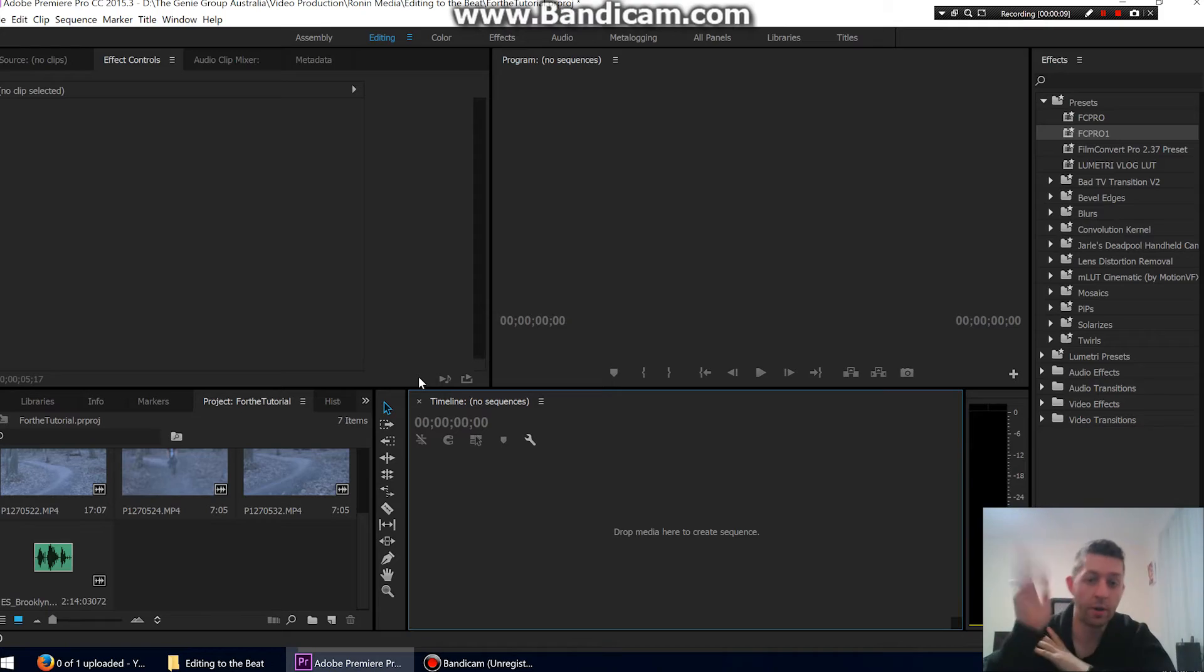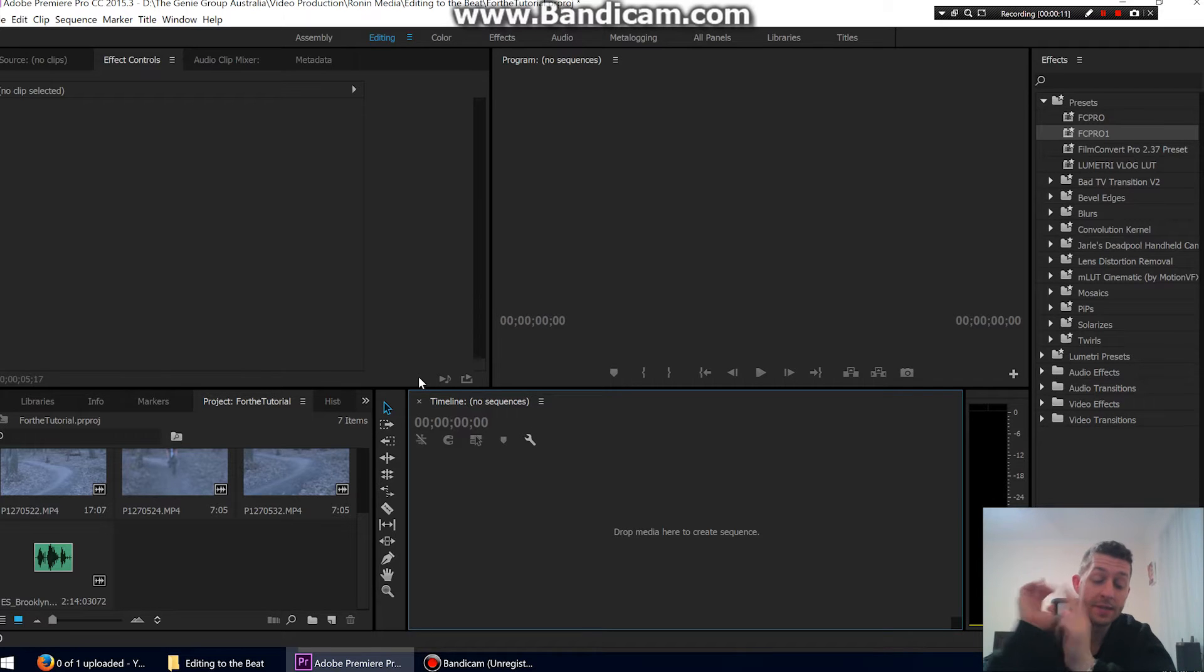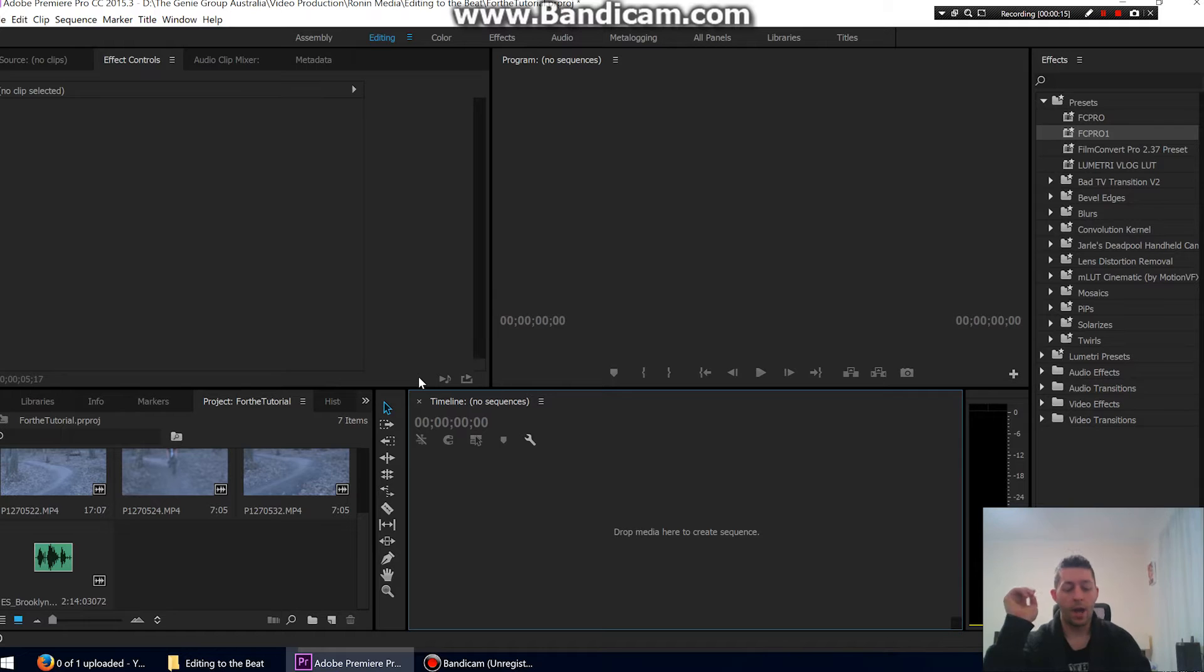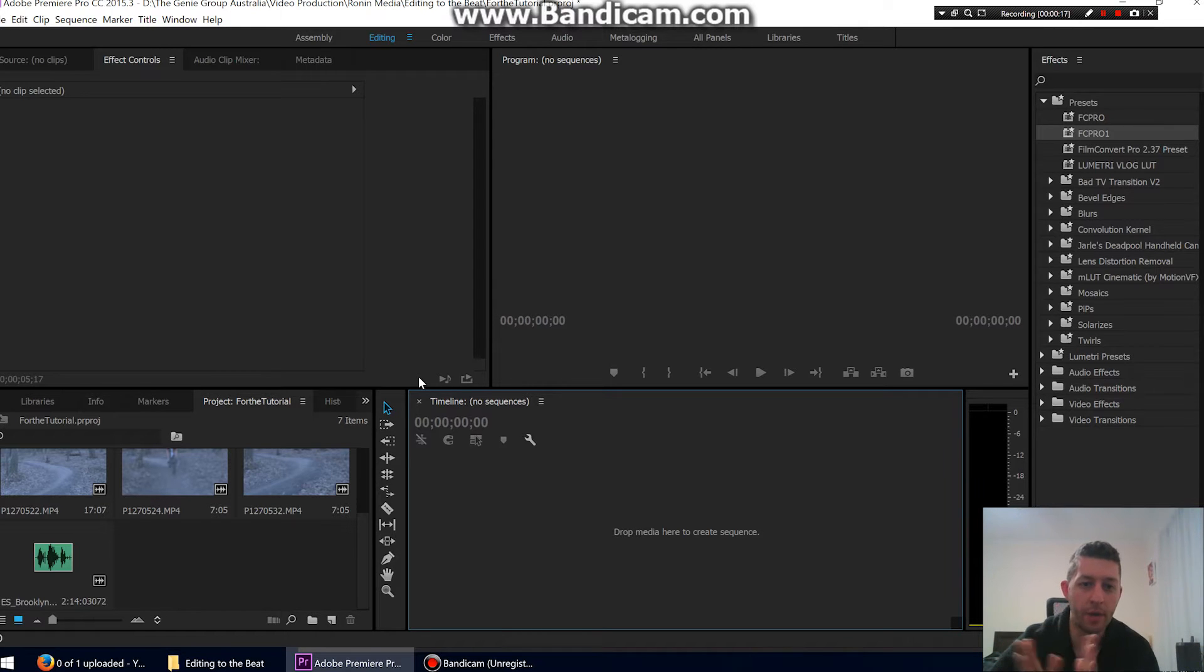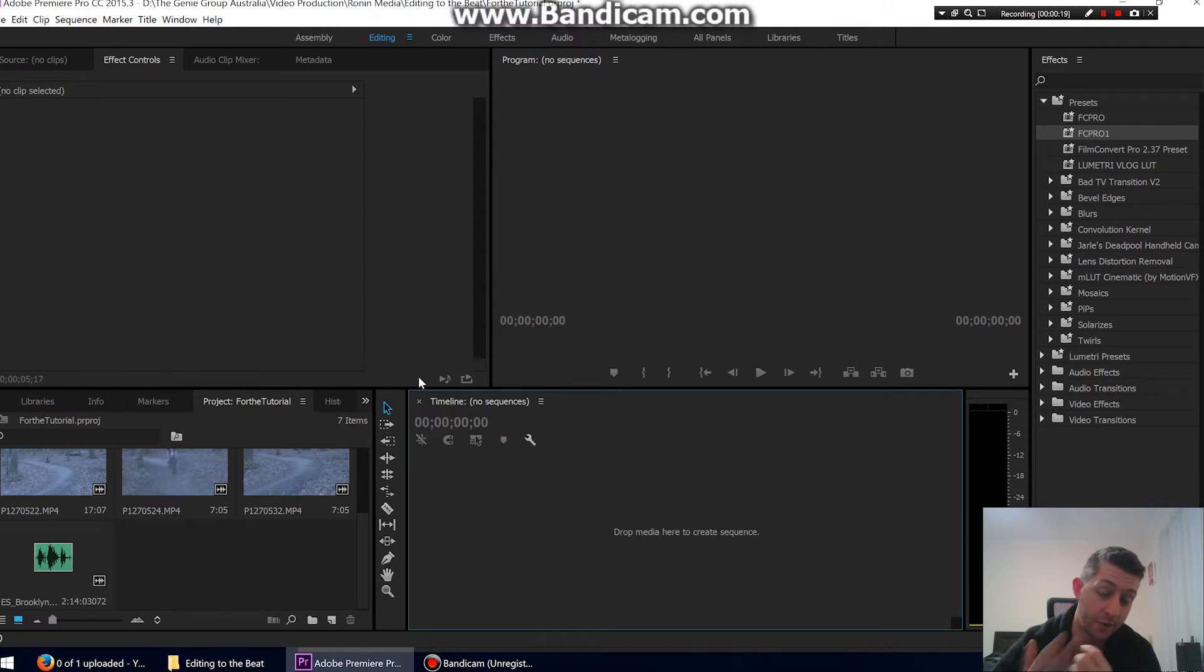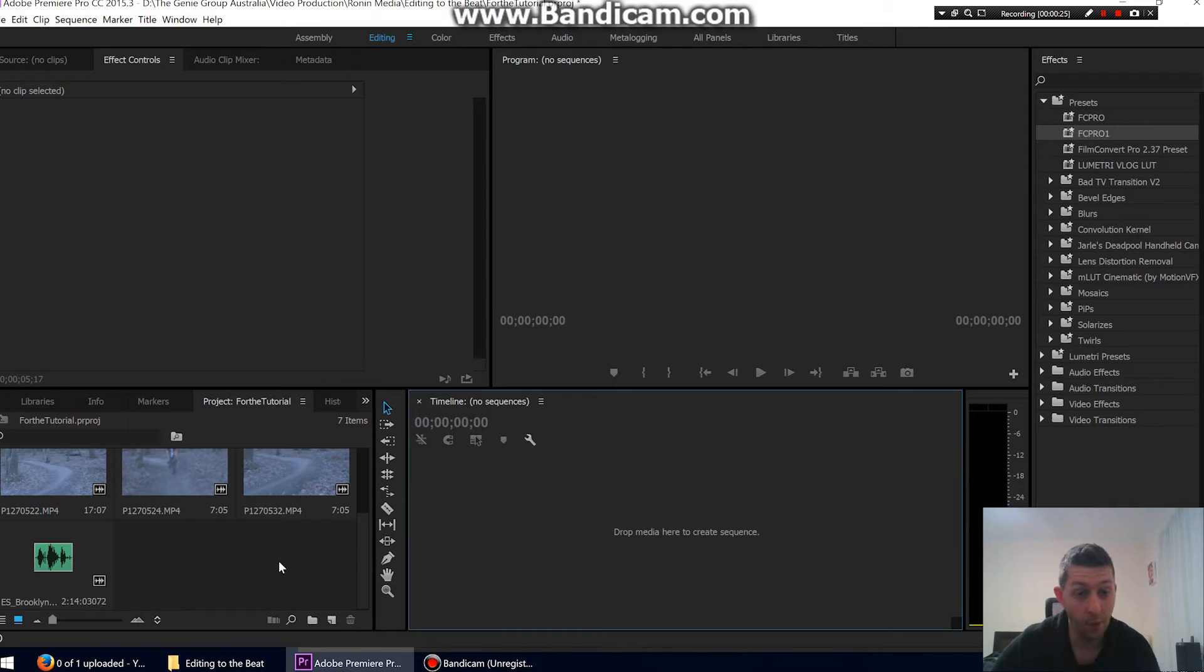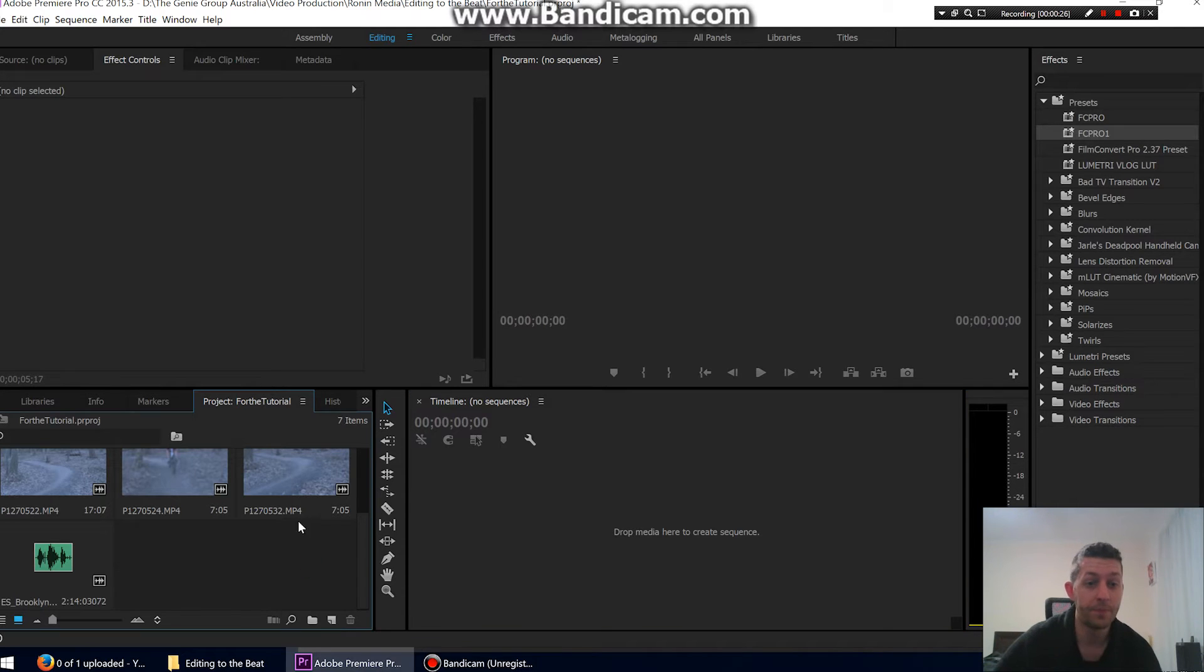Hello and welcome to another tutorial. This is the second one today. The first one I did today was how to make section markers in Adobe Premiere, and by doing that I remembered another tutorial that I should do, which is editing to the beat or editing to the music. So let's get straight into it without wasting any time.